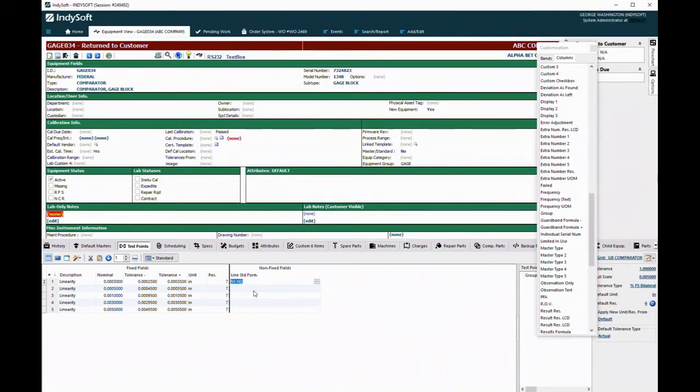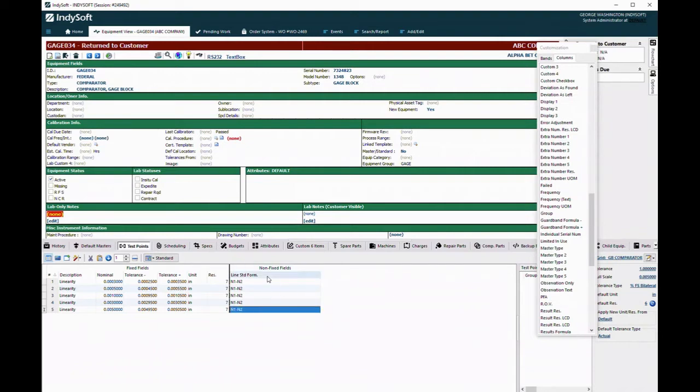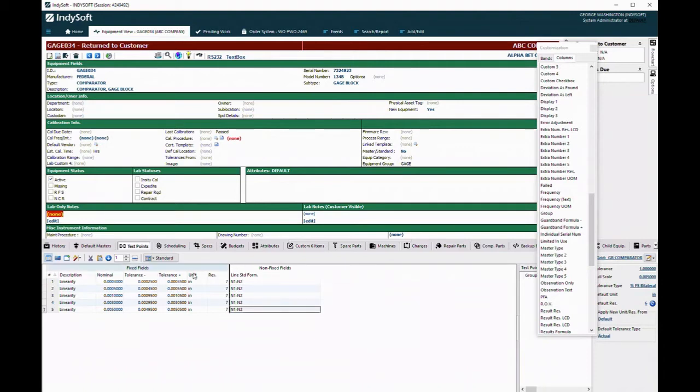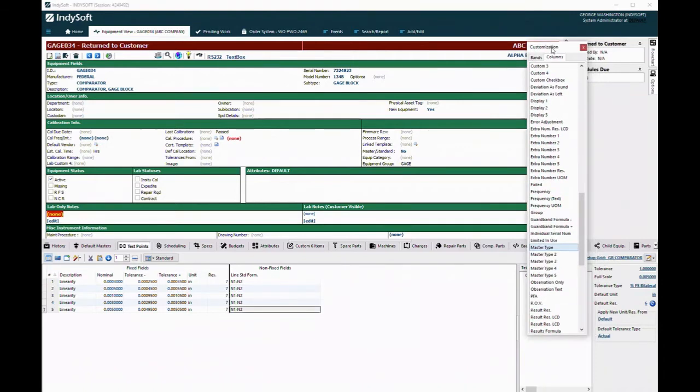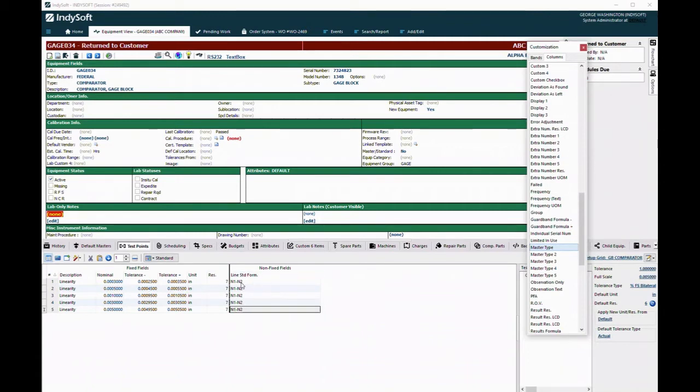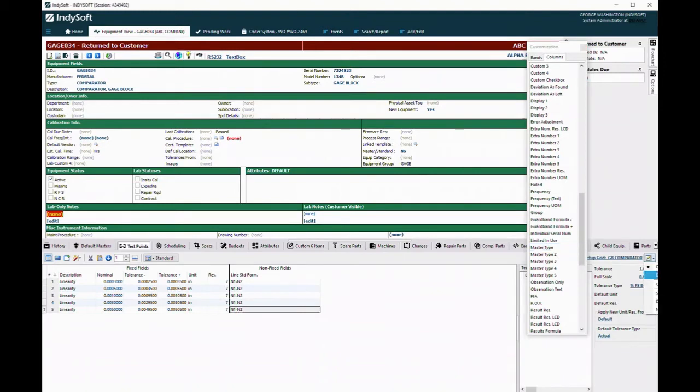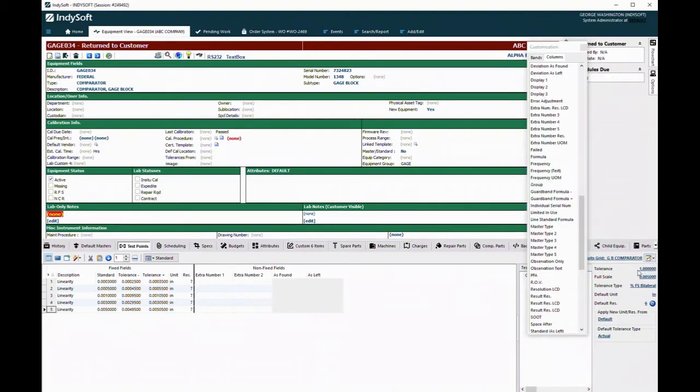I'm now going to copy this into the other test points. I would save this test point template just like that. This is in your setup grid, where you would do all of your setup information that the technicians shouldn't have to worry about: resolutions, units, formulas, any of that kind of information that they don't need to be messing around with needs to go in here on the setup side.